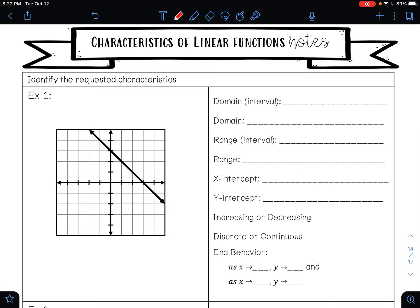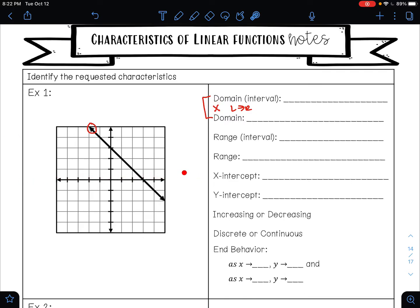Your domain is your x values from left to right. My furthest point to the left has an arrow, which says it's going to the left forever, so that's going to negative infinity. My furthest point to the right is also going to the right forever, so that's going to positive infinity. My domain from left to right is from negative infinity to positive infinity, which is the same thing as saying all real numbers.